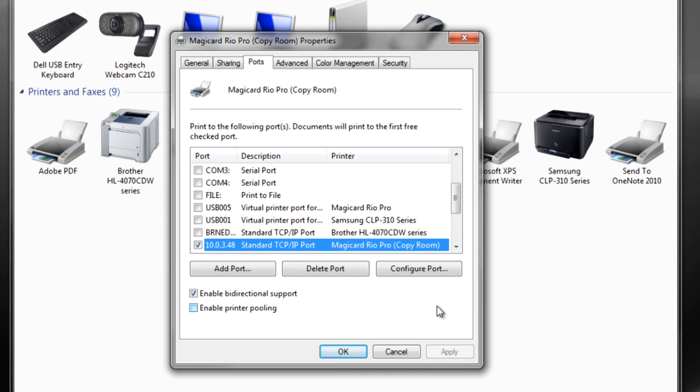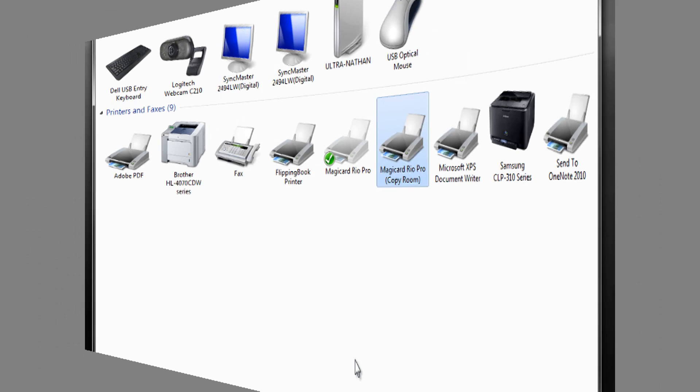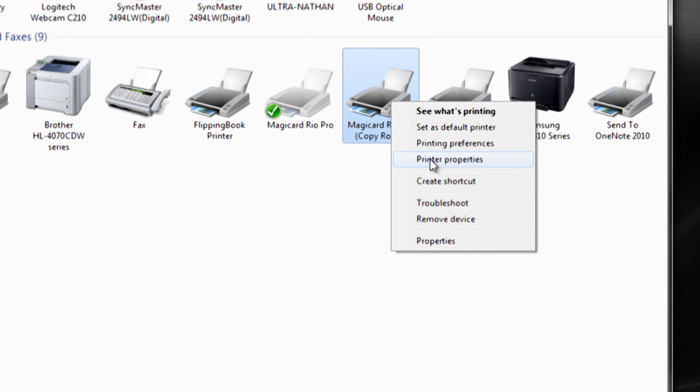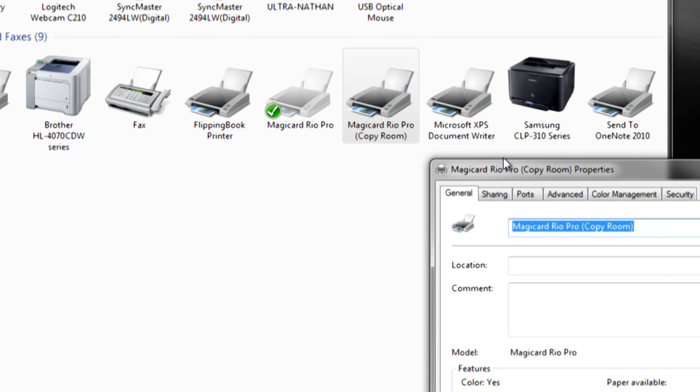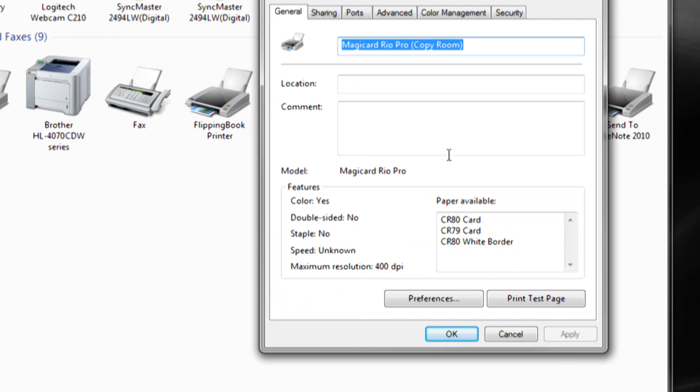Restart your computer to permanently save the port configuration. You should now be able to print a test page.